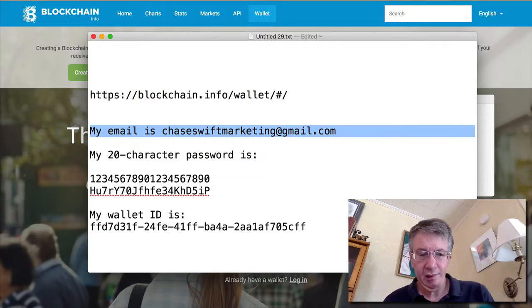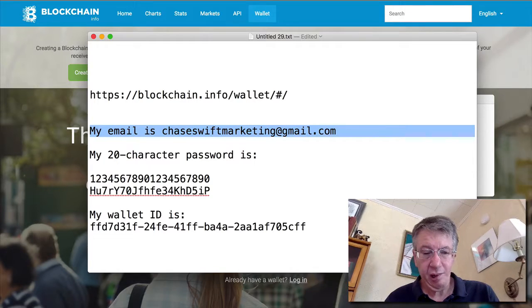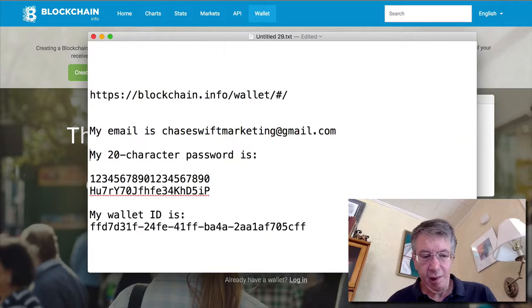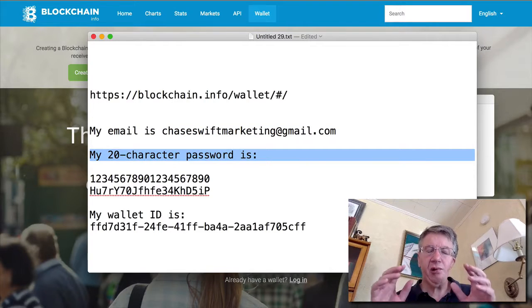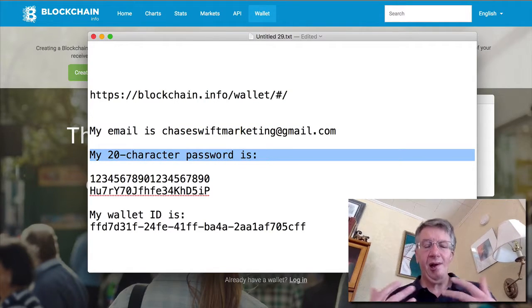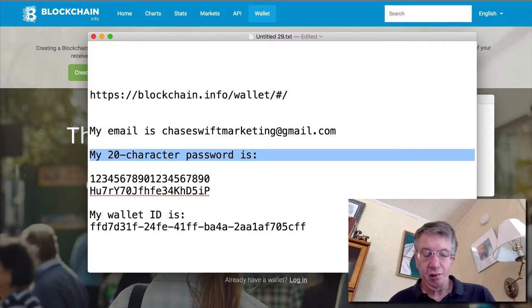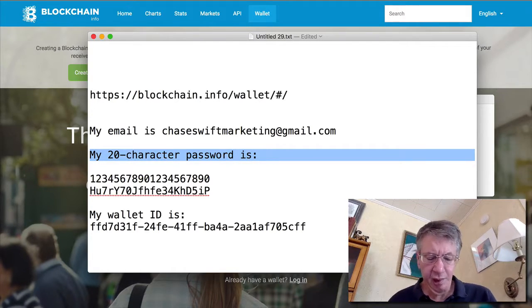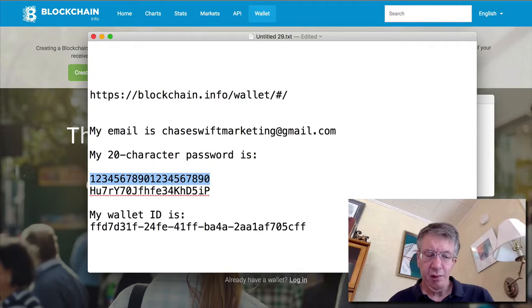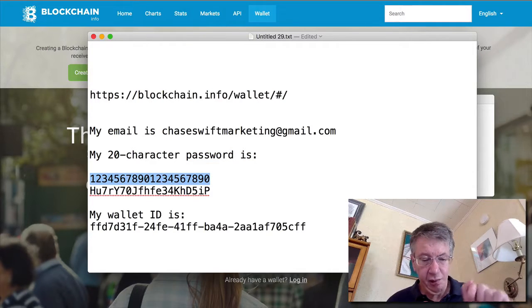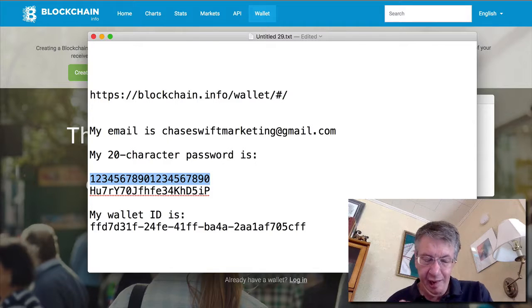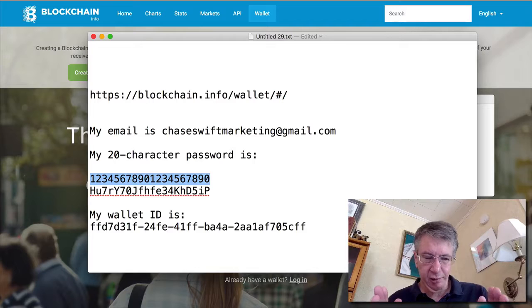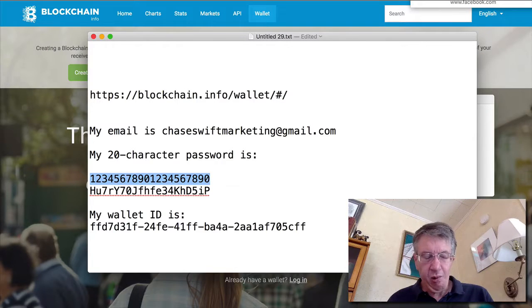Whatever it is, mine is chaseswiftmarketing at gmail.com. Then you're going to go and you're going to create a password and I want you to have it down ahead of time before you start so you can copy and paste it. Now I'm going to suggest a 20-character password. So I typed 1 2 3 4 5 6 7 8 9 10, or 0, and I did that twice. So that's 20 characters.